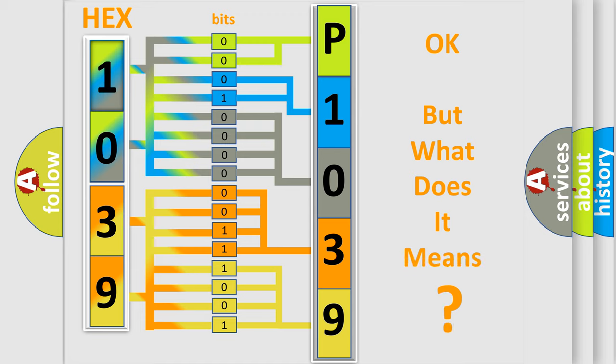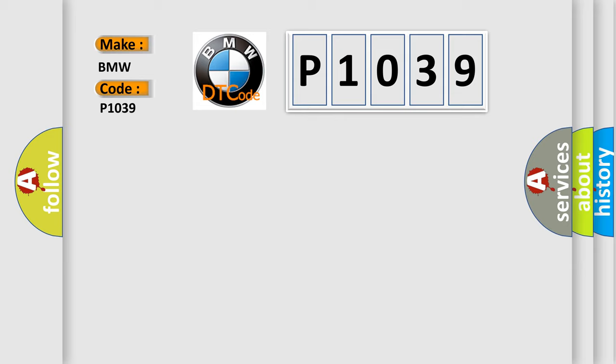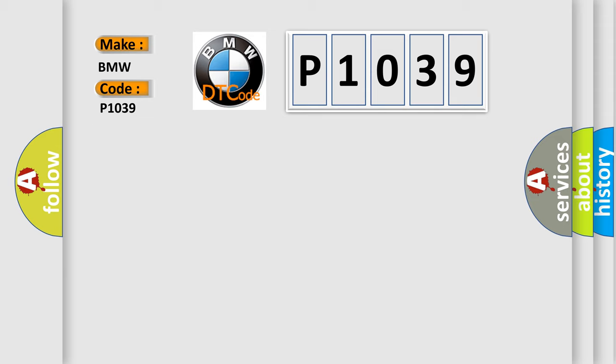The number itself does not make sense to us if we cannot assign information about what it actually expresses. So, what does the diagnostic trouble code P1039 mean? The basic definition is: Valvetronic Can time out VVT Desired message Bank 2.